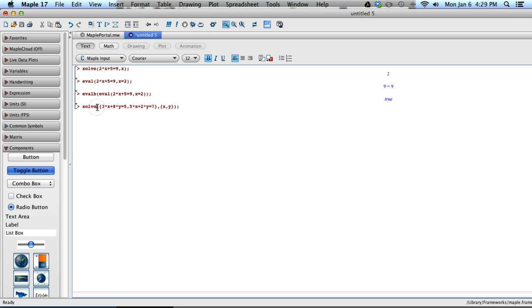So Maple, you can go ahead, and this is where you'll get stuck is your syntax. I start with a parentheses, end with a parentheses, brace, brace, brace, and brace.